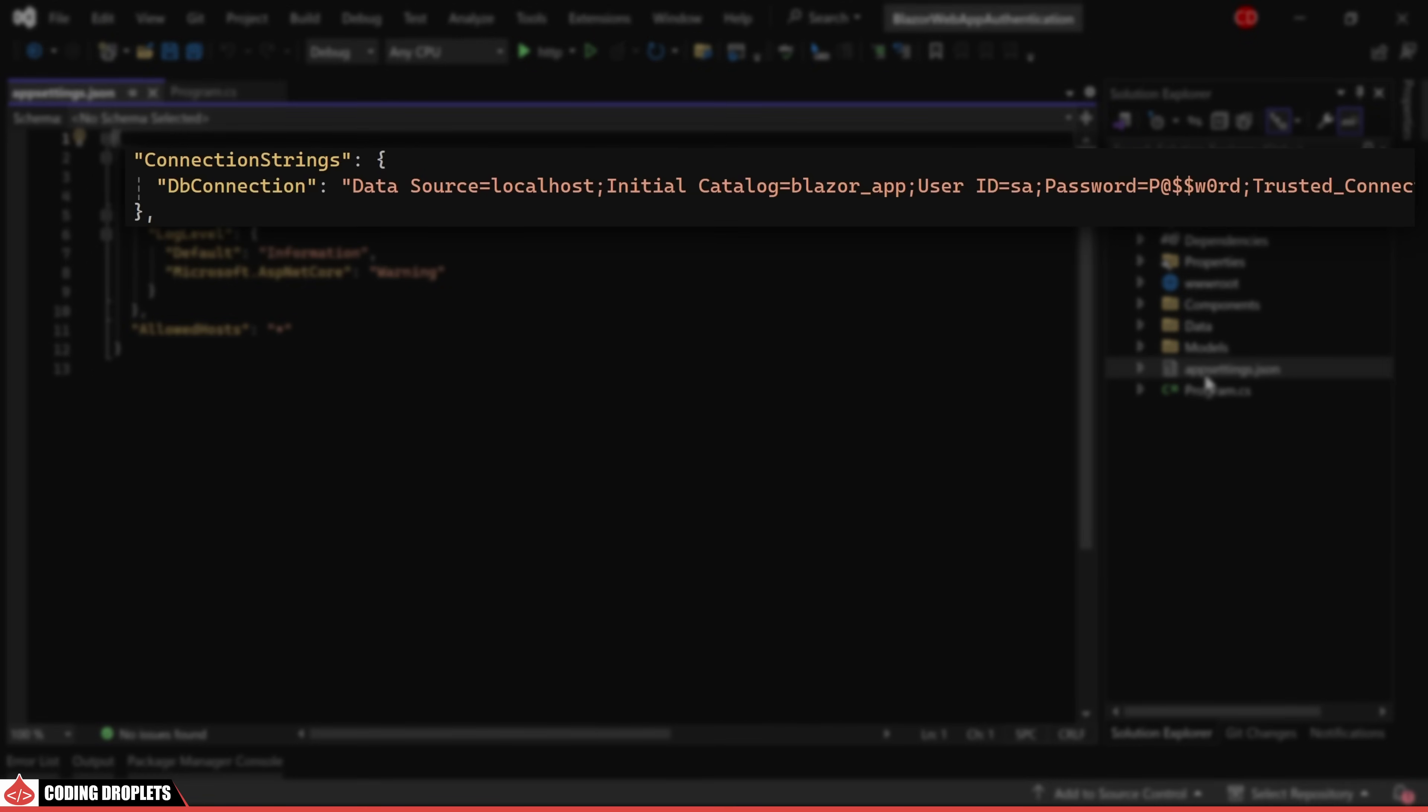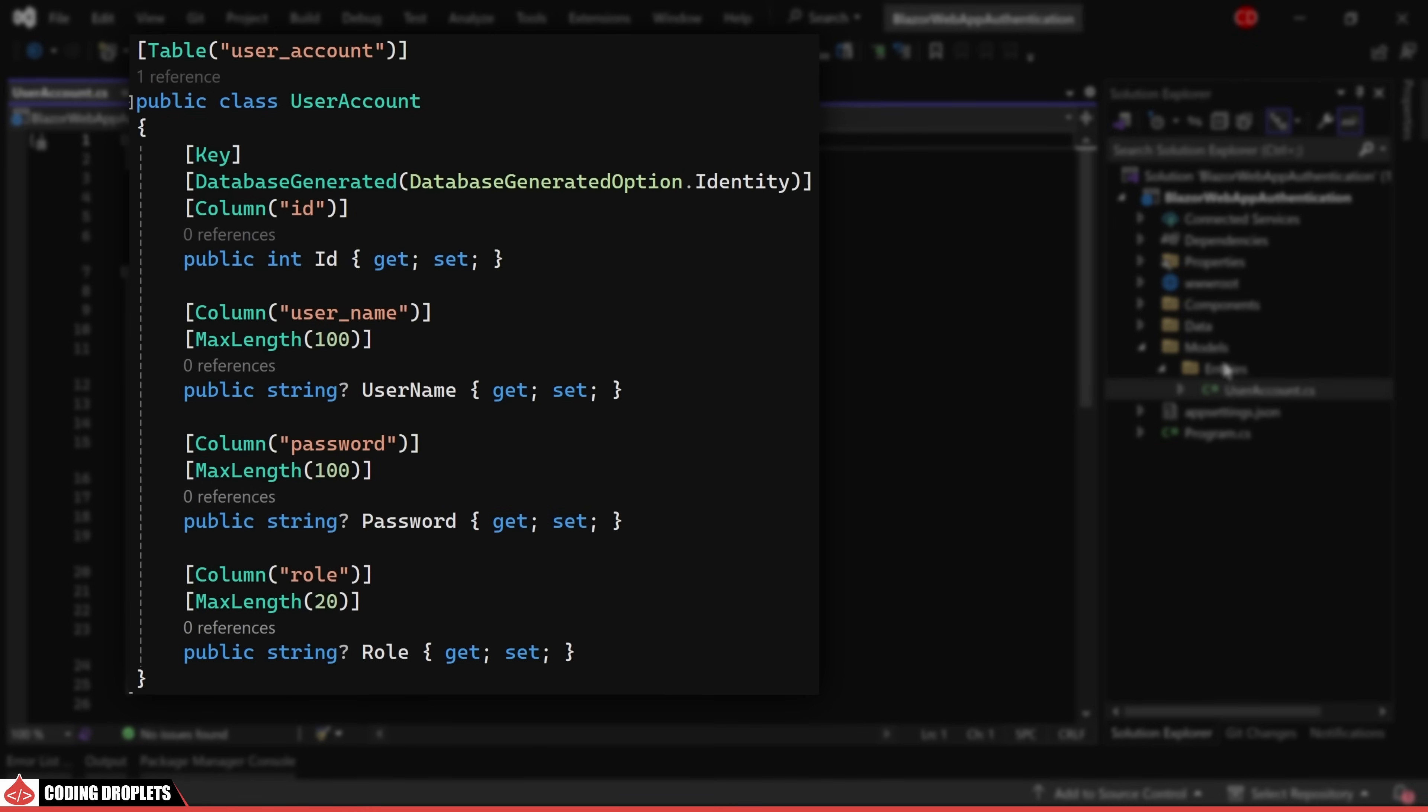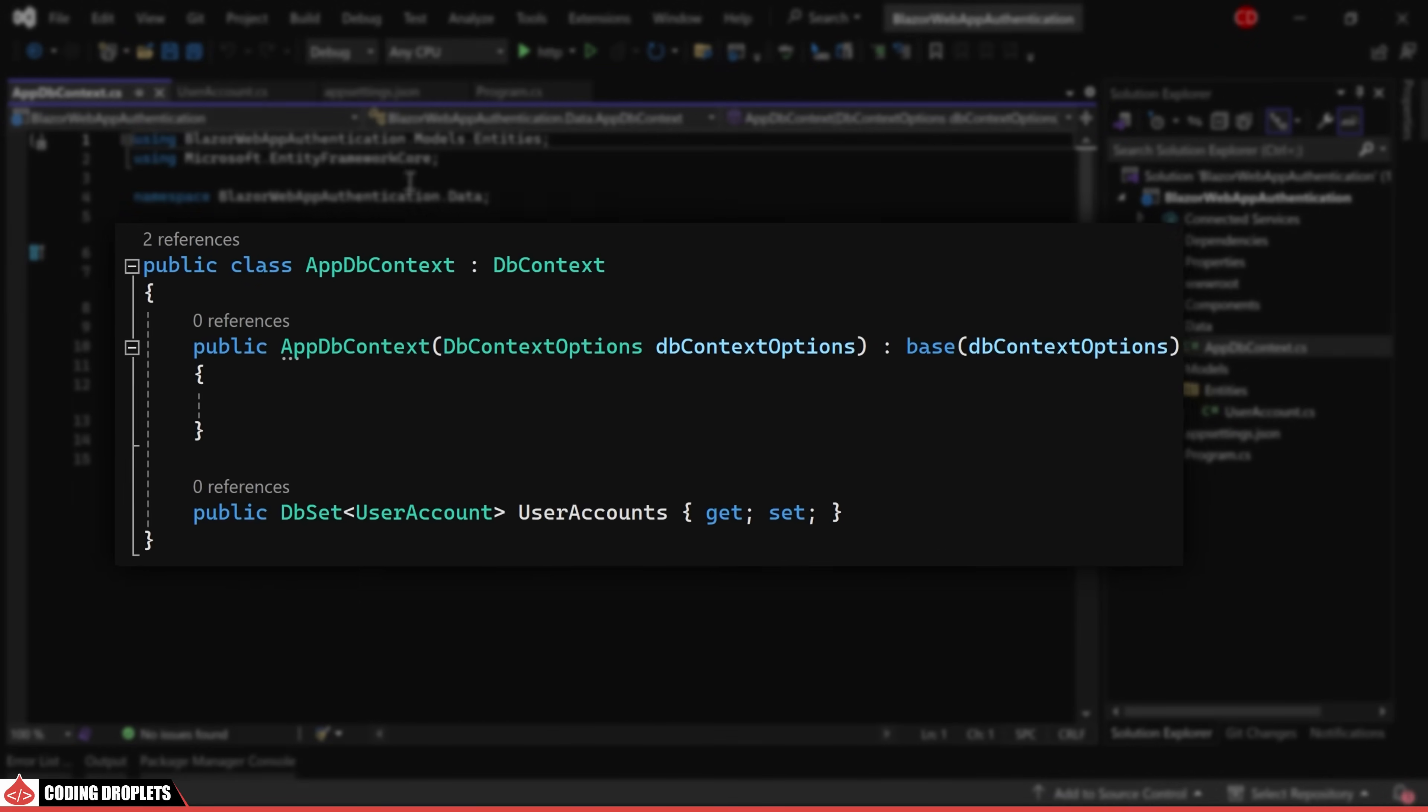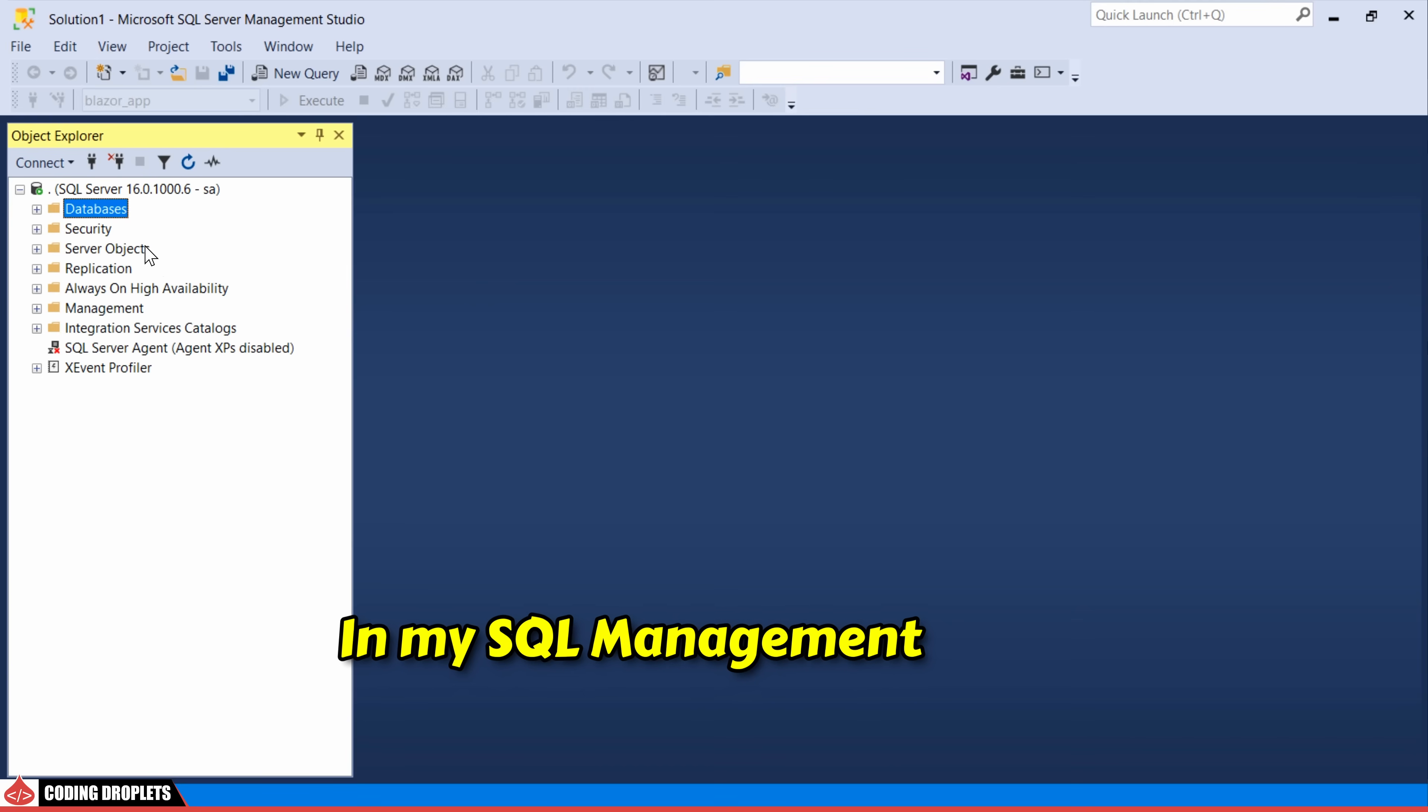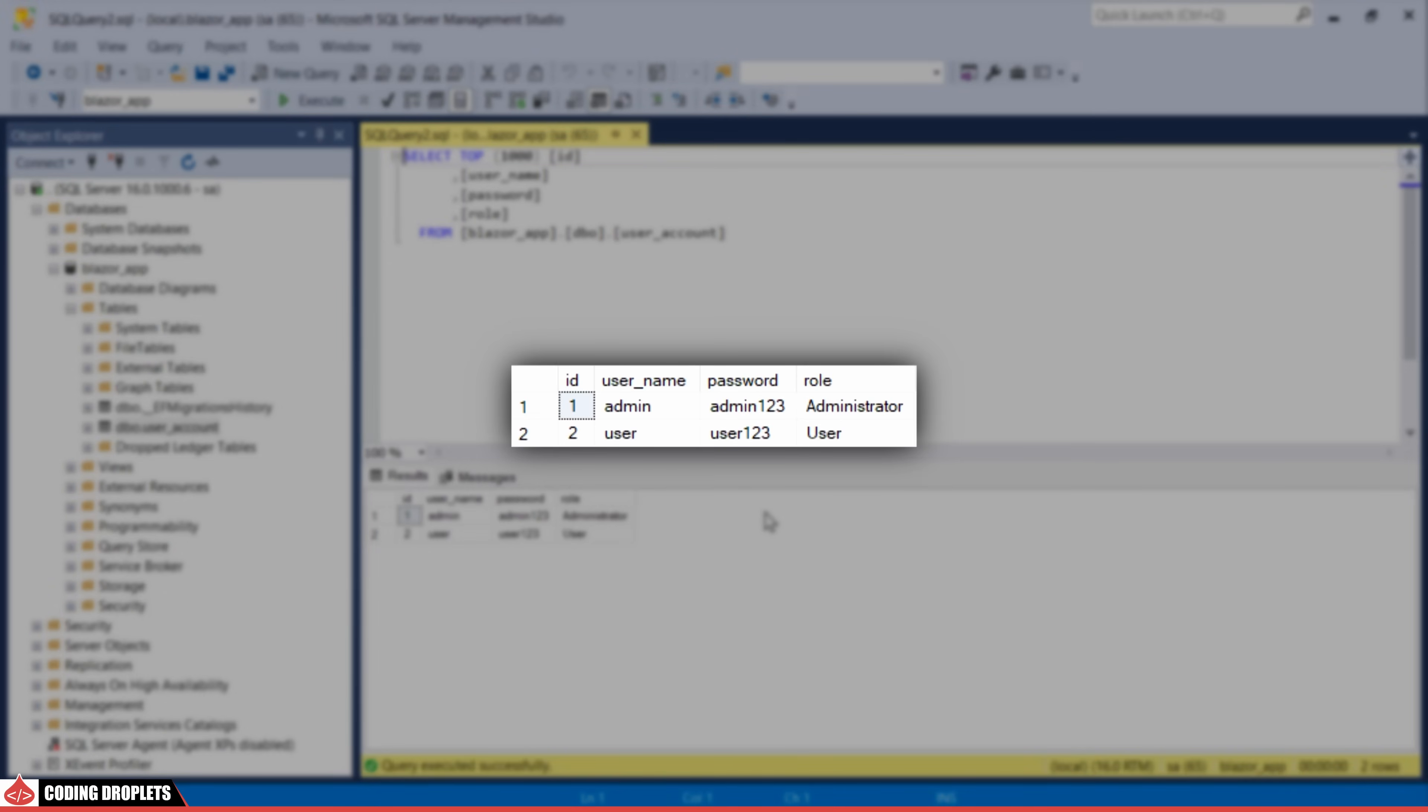Within the app settings, I have specified the connection string and introduced an entity named user account. The data folder houses the DB contacts class. Let me show you a quick look at the database in SQL Management Studio. If you look into the user account table, you'll observe two users, each assigned different roles, administrator and user.